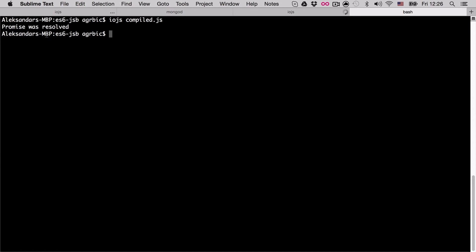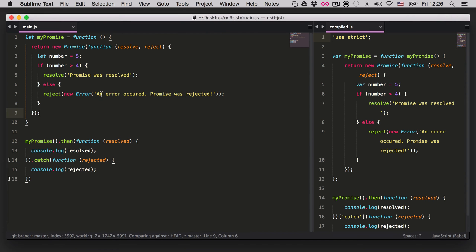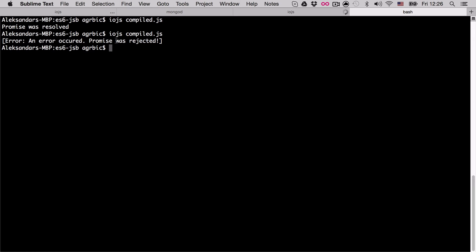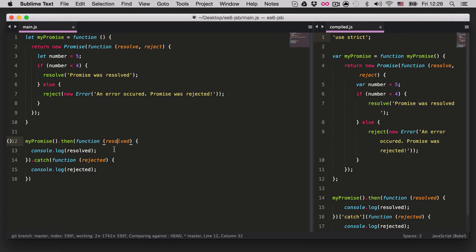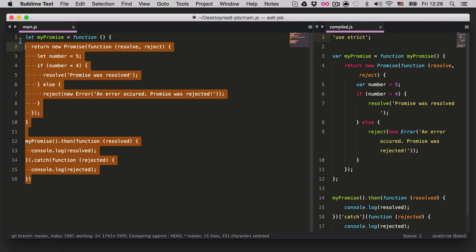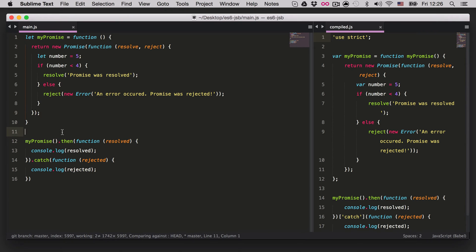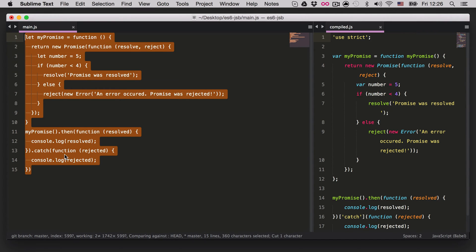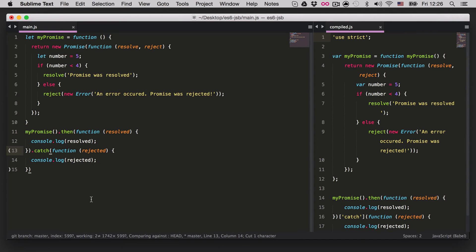If we go ahead and run this, we'll get 'promise was resolved' because number 5 is bigger than 4. If we change the condition, we get an error: 'an error occurred, promise was rejected'. This is pretty much the entire core logic of promises.